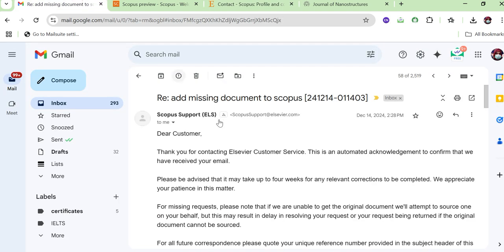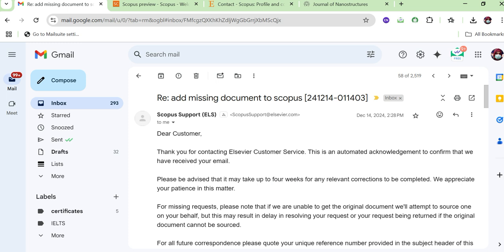After sending your request, you will receive a confirmation email from the Scopus Help Center indicating that your request has been received and that they will respond within four to five working weeks. In practice, they typically respond within two to three weeks and the missing document is automatically added to your Scopus profile.